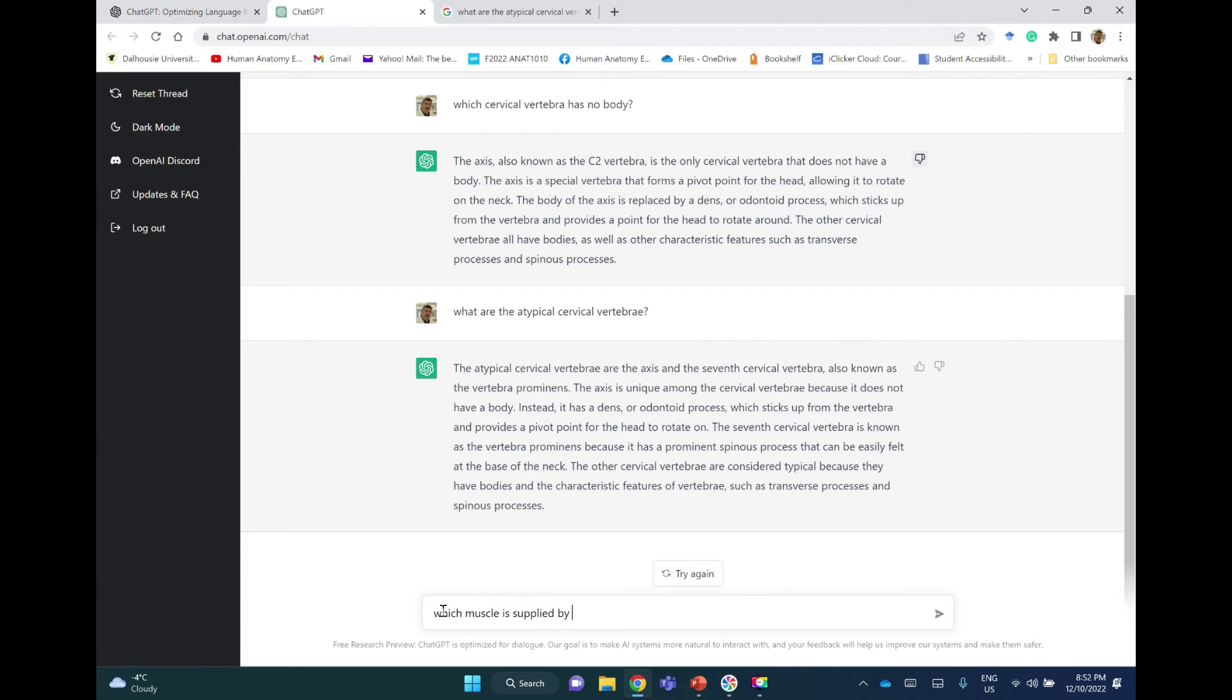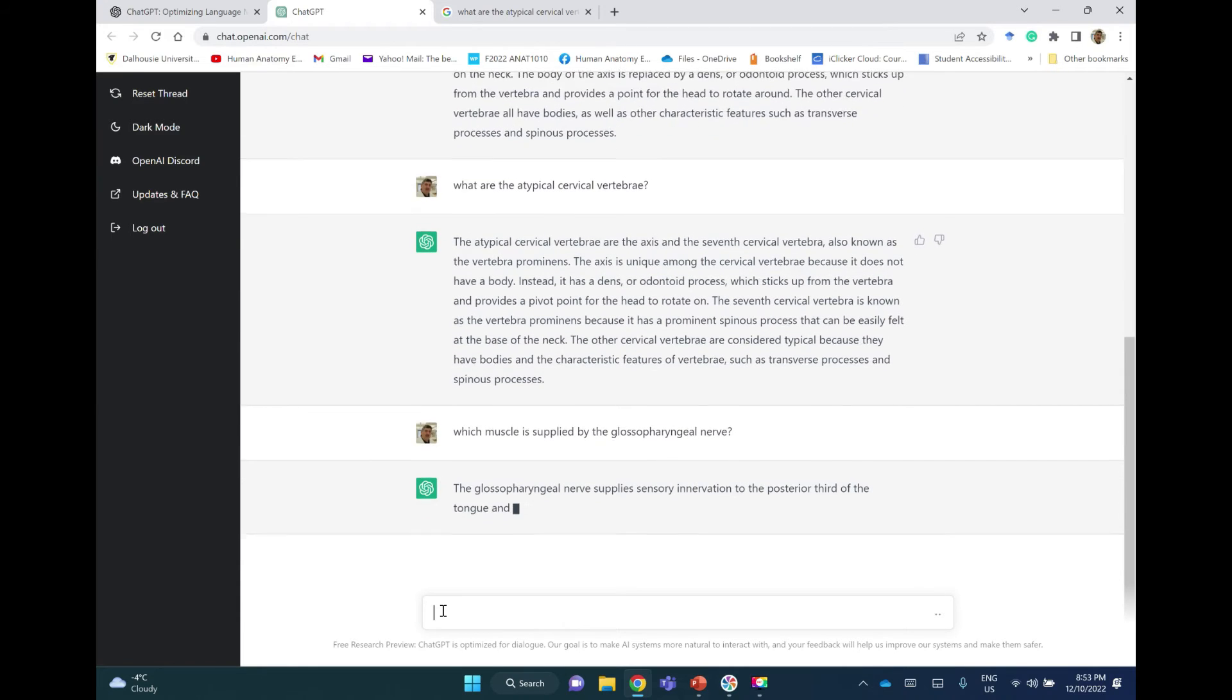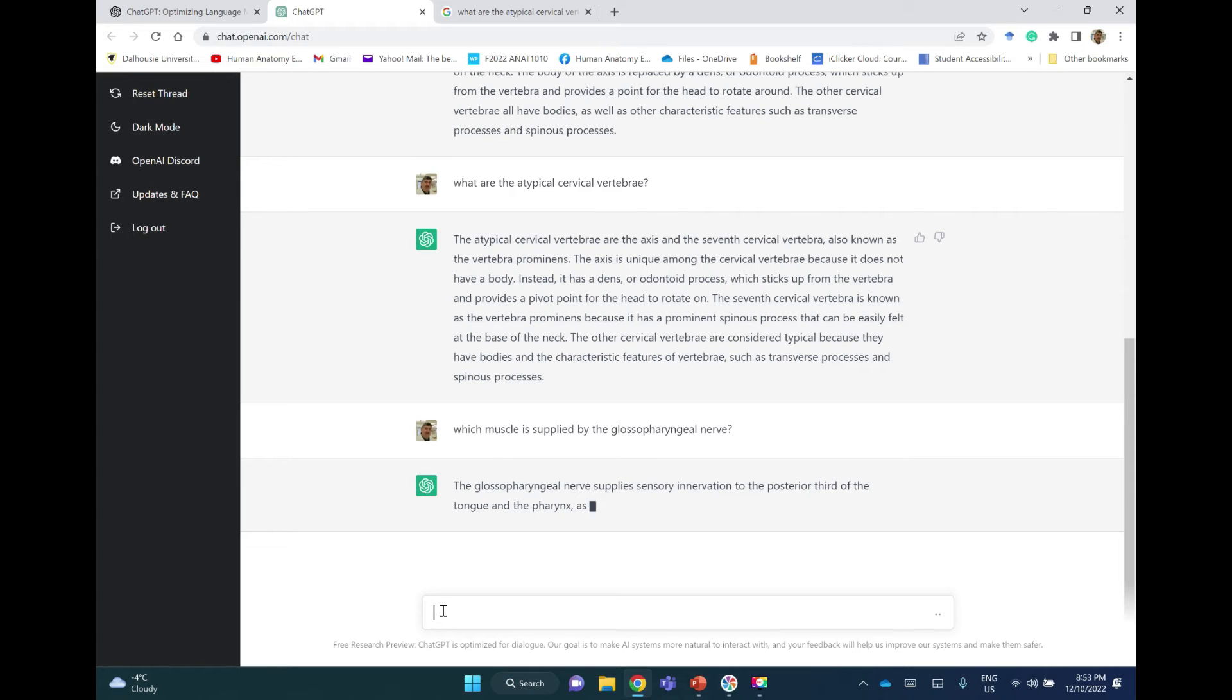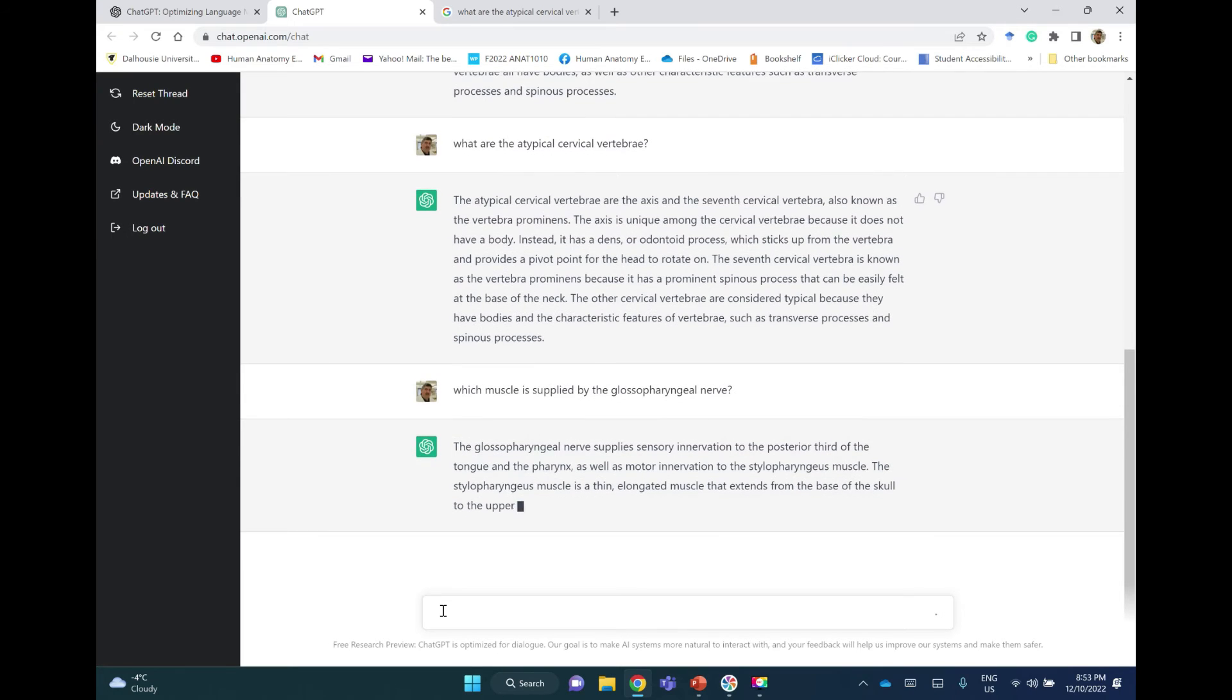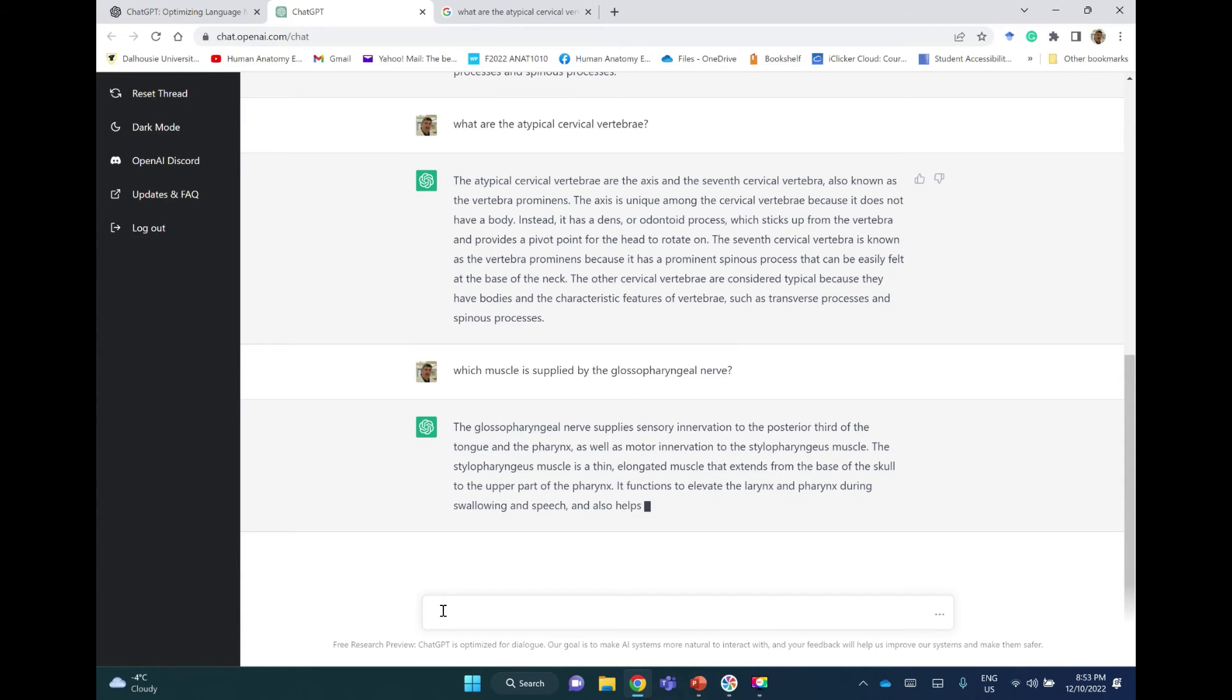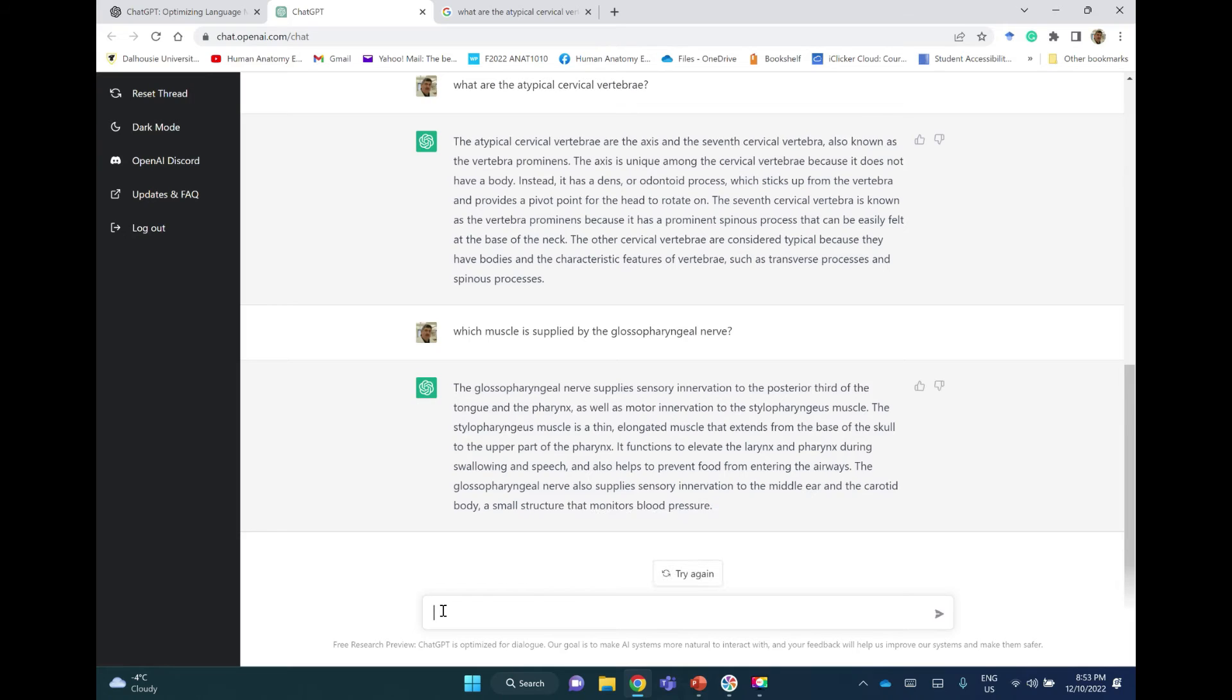Which muscle is supplied by the glossopharyngeal nerve? The glossopharyngeal nerve supplies sensory innervation—I don't need the sensory innervation—to the posterior third of the tongue and pharynx, as well as motor innervation to the stylopharyngeal muscle. Okay, this is correct. The stylopharyngeus is a thin elongated muscle that extends from the base of the skull to the upper part of the pharynx.